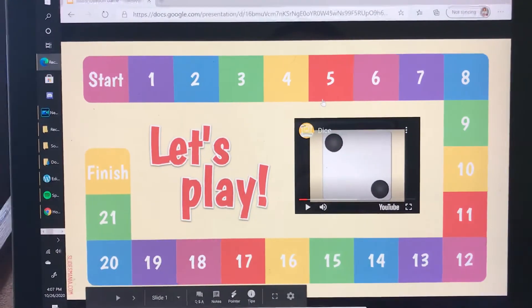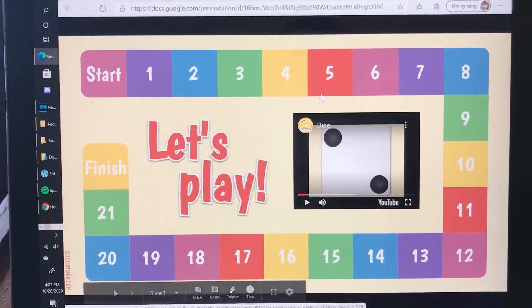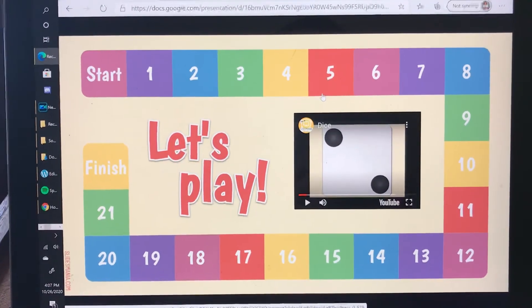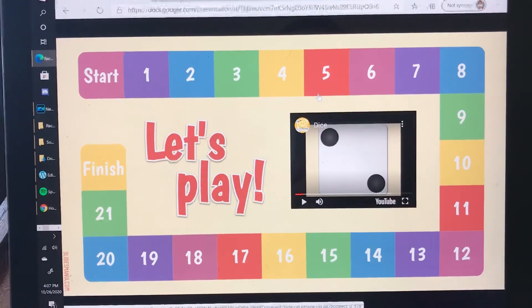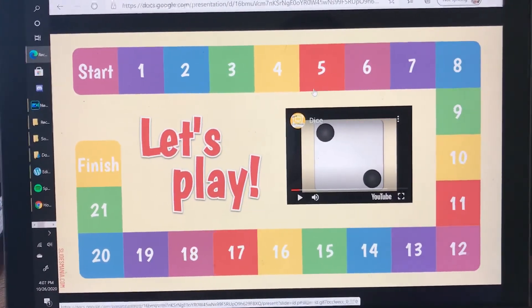Now you have to remember where you were so that you can add your new number to the old number. If it's easier you can use your own dice from your own house.